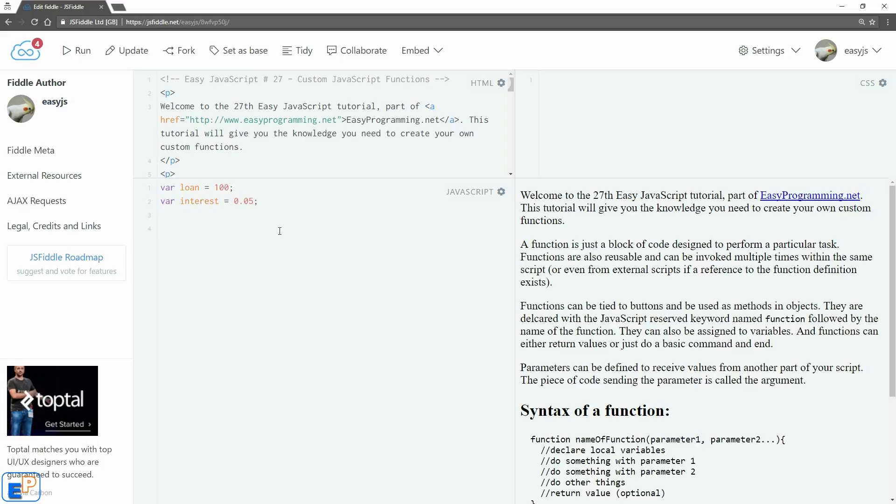We've used functions in the past in the EasyJavaScript series, and now it's time for a deeper dive. So what is a function?